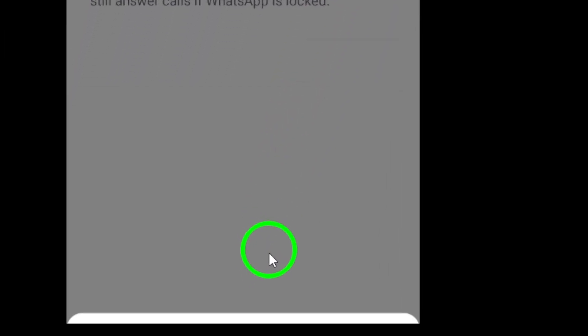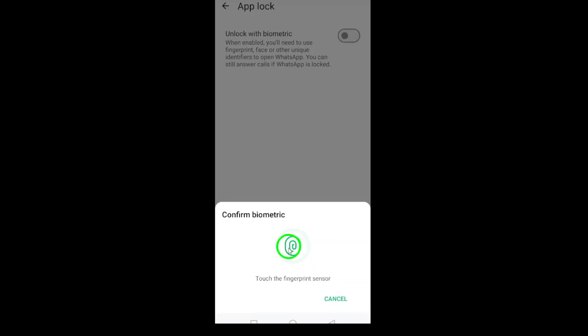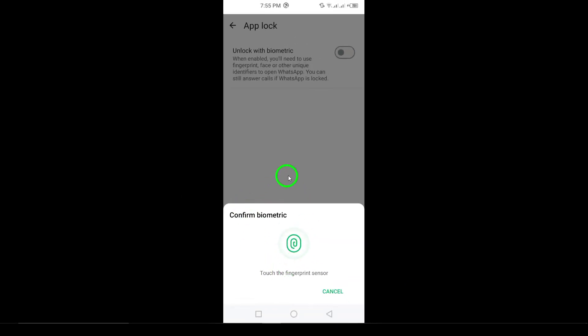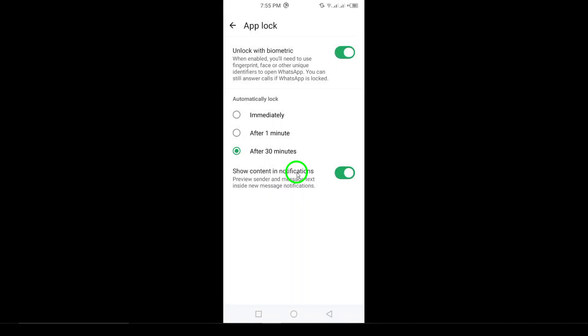And that's it. You've successfully enabled AppLock on WhatsApp. Now every time you open WhatsApp, you'll need to authenticate with your fingerprint, keeping your chats safe from prying eyes.